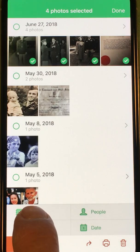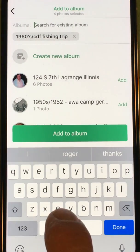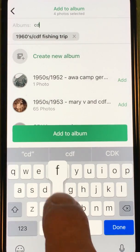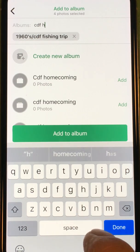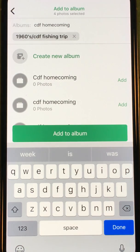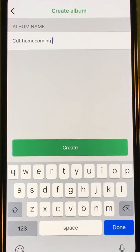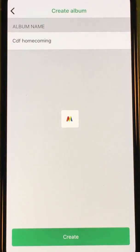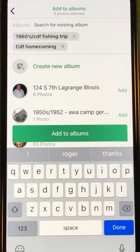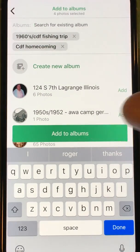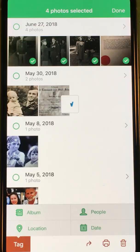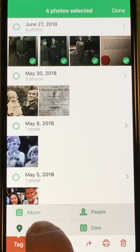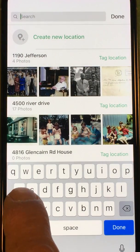Next I'd like to add these to an album, so I'm going to select Album and I'm going to call this 'CDF Homecoming' — Create Album, Create. Just that easy. Next, I know where these photos were taken, so I'm going to add the location. I know they were in Akron, Ohio, so I'm going to add location and type in Akron.